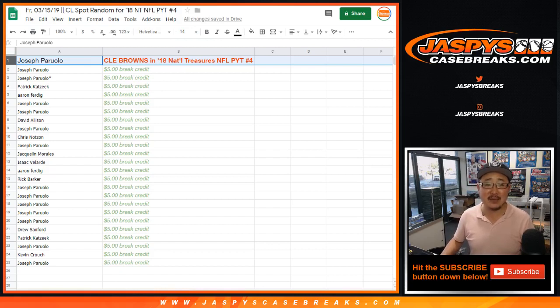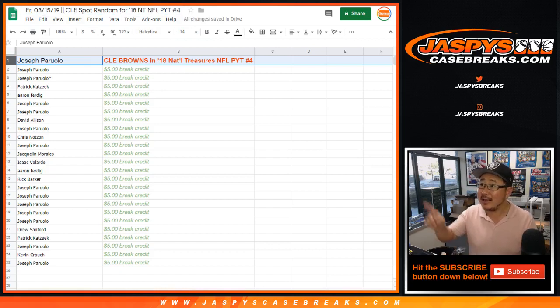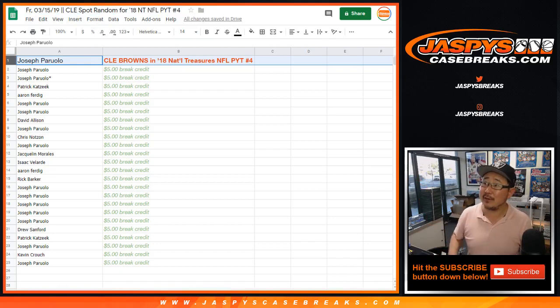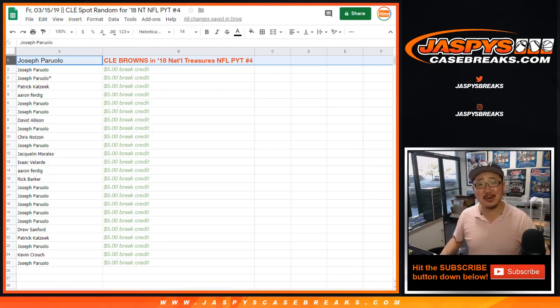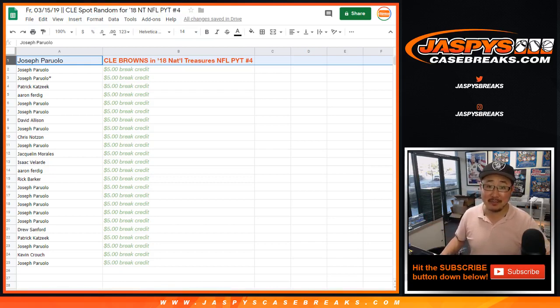Joe for jazpyscasebreaks.com. Add an E up there in the top for Cleveland. There you go. Joe for jazpyscasebreaks.com. We'll see you next time for the break. Bye-bye.